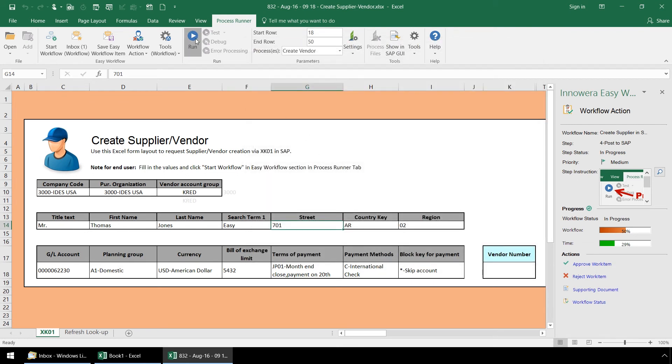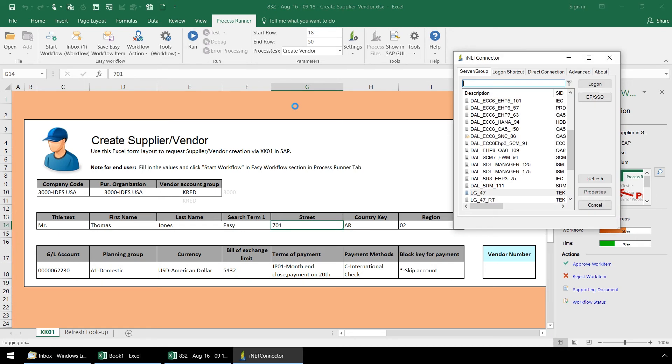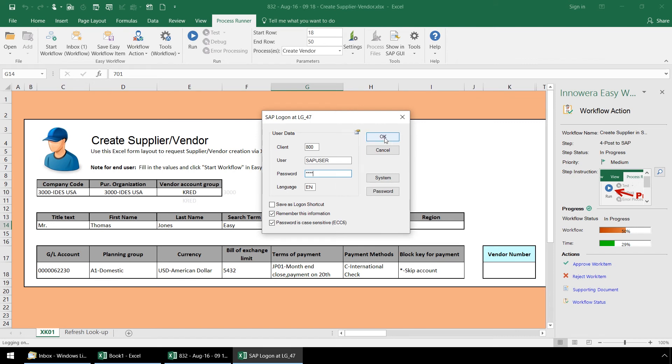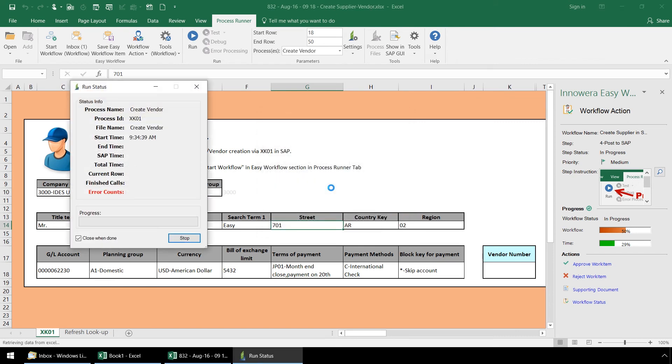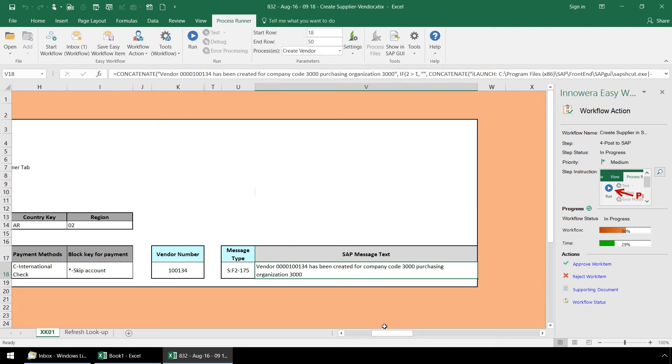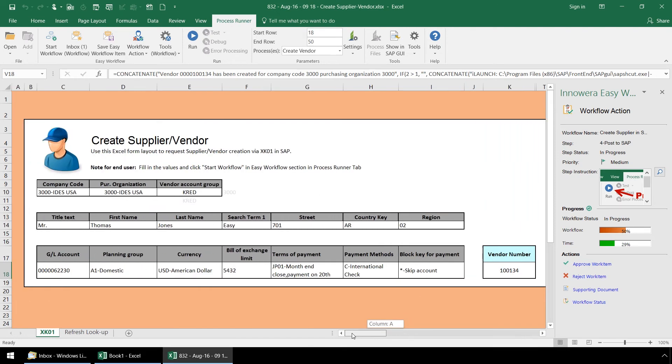Let's click run, login to SAP, now the XK01 Create Supplier ProcessRunner Automation Script embedded in this Excel file executes. With Innawera Easy Workflow, ProcessRunner Automation Scripts, which are properly linked to the Excel template, can be executed at various points in a workflow. Data can be uploaded or downloaded from SAP and even tested against SAP as we did in step 2. The designers of the workflow can determine at which step the ProcessRunner Automation Scripts can be executed and if they should be executed manually or automatically.